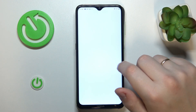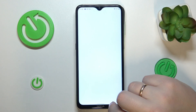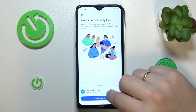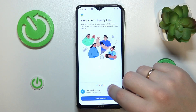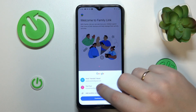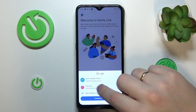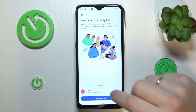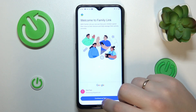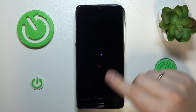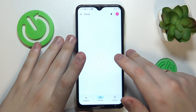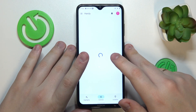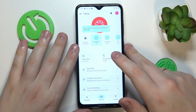Launch the Family Link app and make sure to sign in with the parent Google account you earlier signed into at the child's phone. Here is mine, and inside the app you can do all kinds of things with your supervisee.